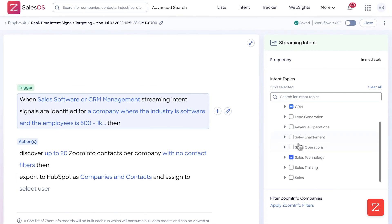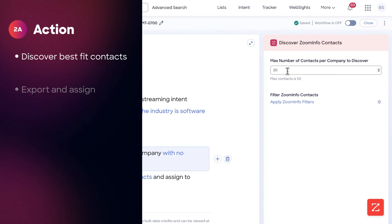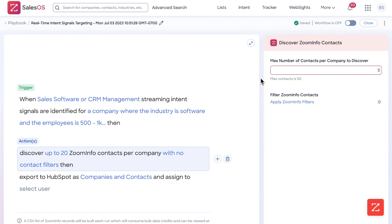I'm going to apply that. So now when the real-time intent signal gets triggered — about sales software or CRM management — and the company is in the software industry with employees between 500 and 1,000 and they're in the US, then it will discover contacts. I don't want to use up all my bulk credits, because it can use quite a lot if you're targeting a pretty big industry. That's why it's important to filter for the correct companies. For my market segment of 500 to 1,000 employees, I don't think I'll have more than five relevant contacts per company.